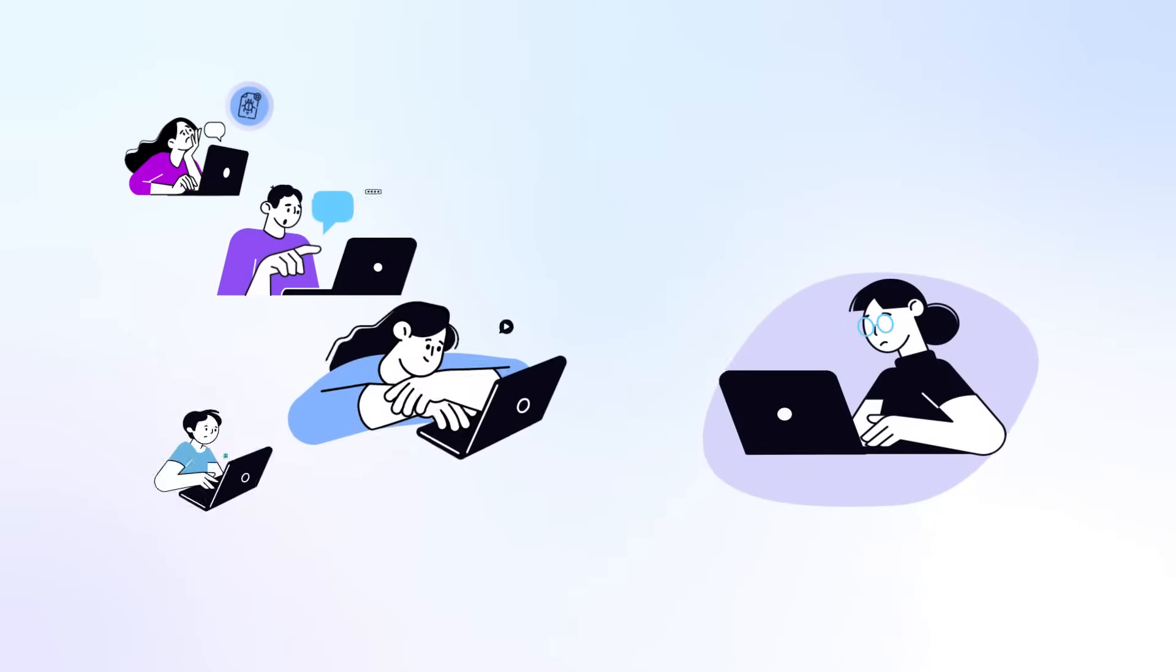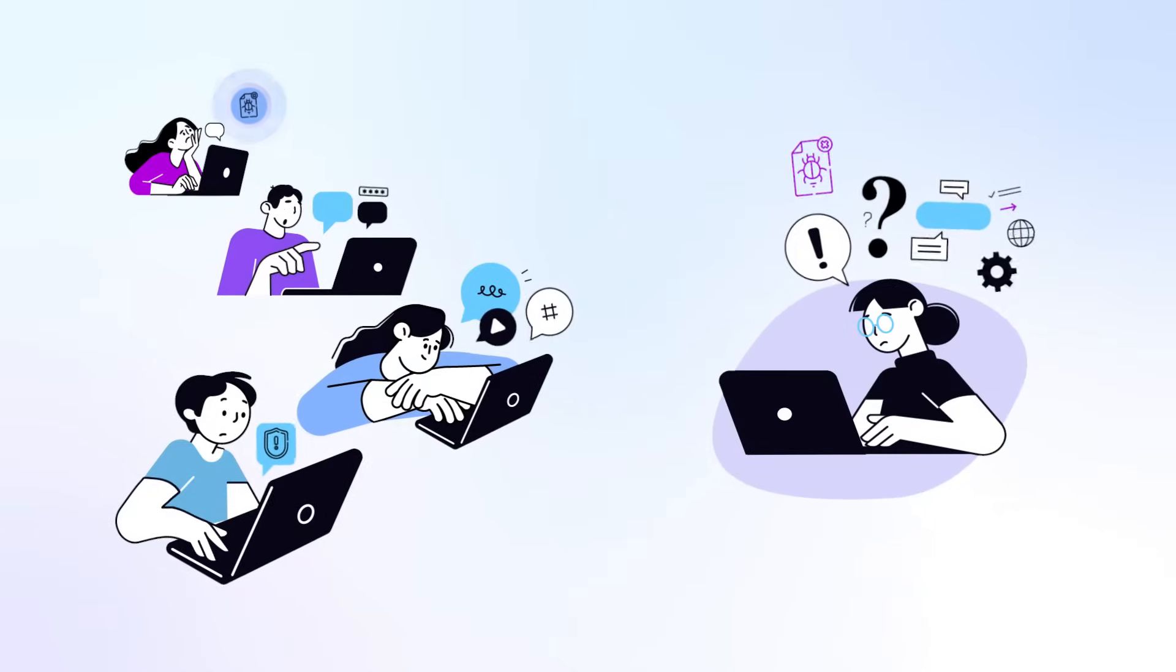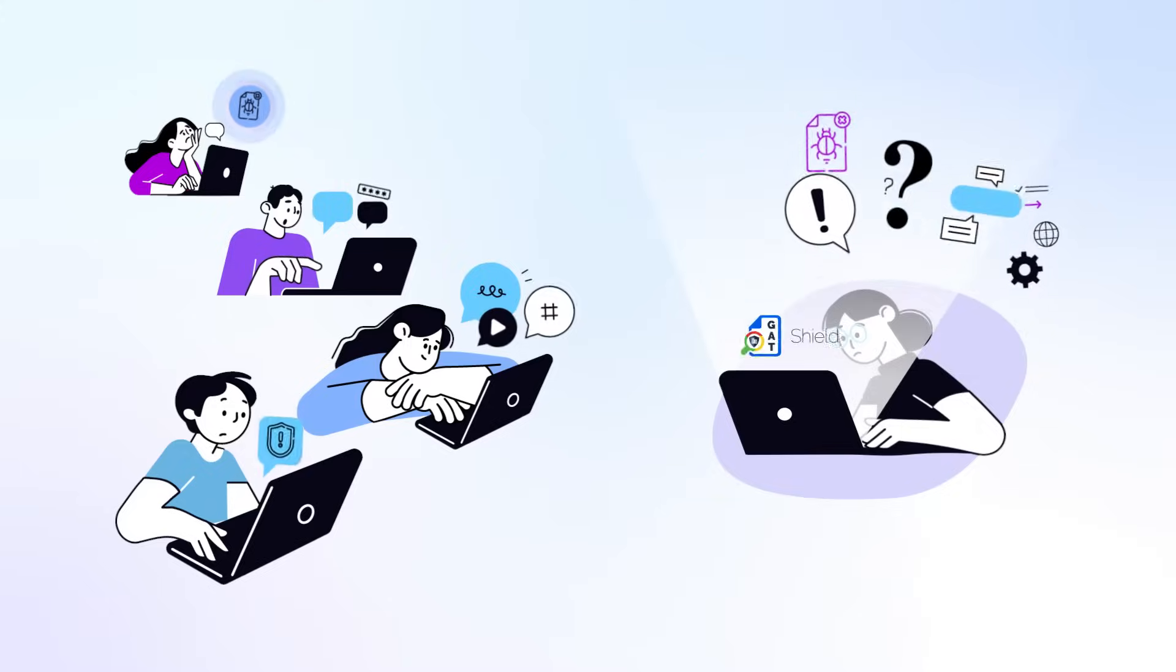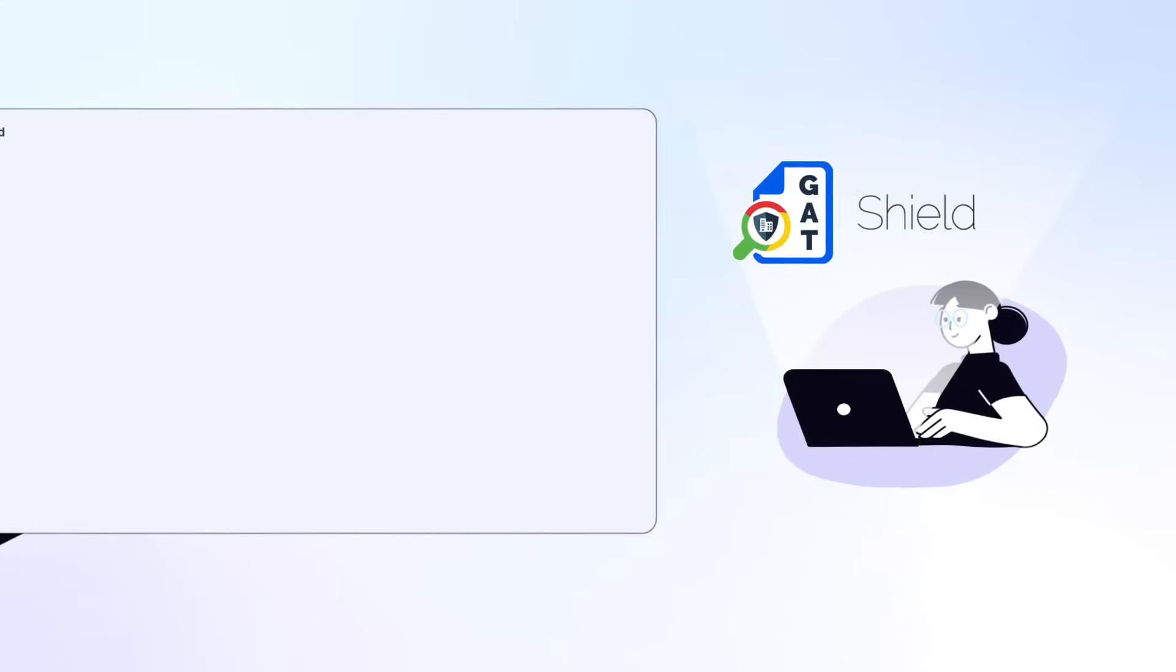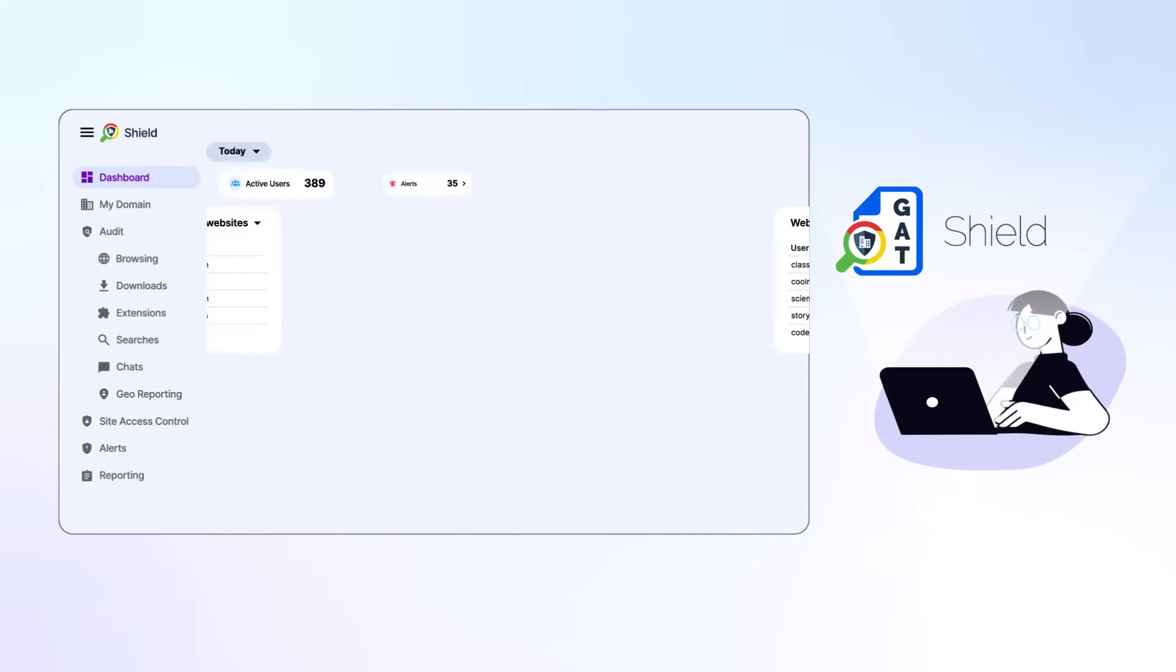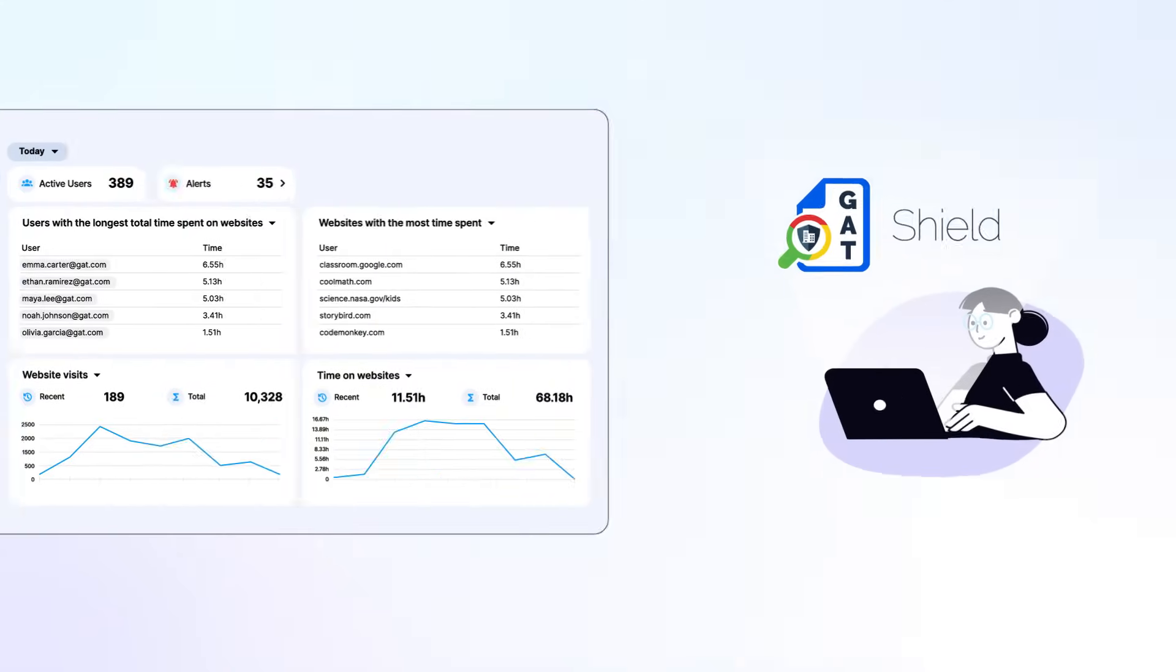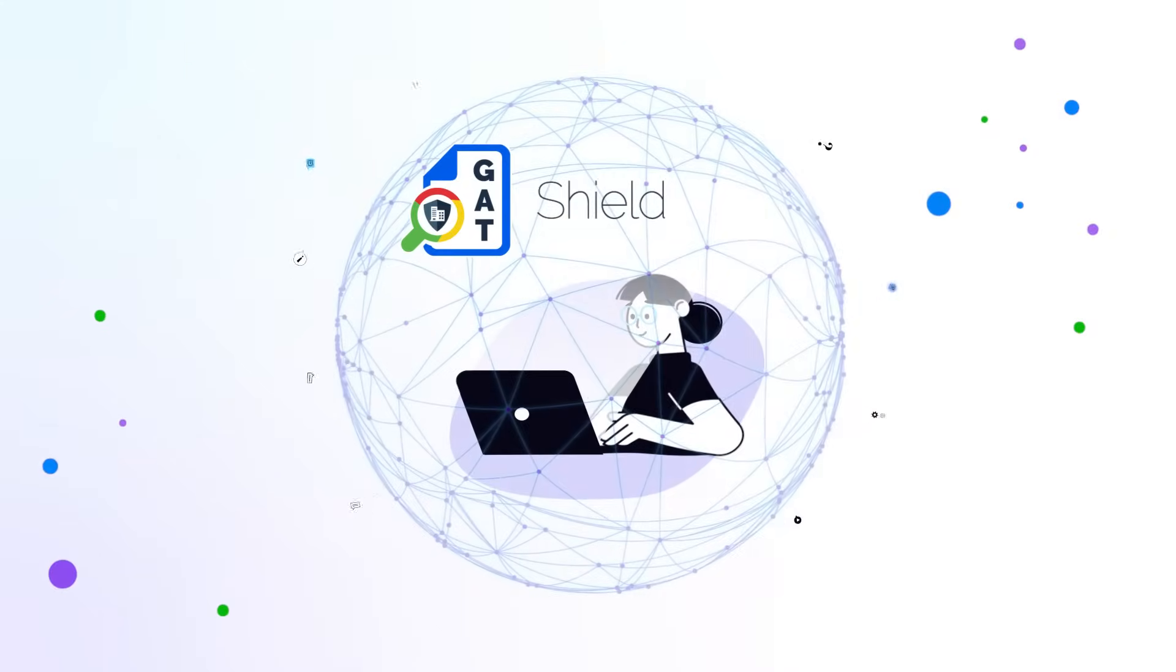Worried about online threats, distractions, and keeping students safe in Google Workspace for Education? Gatshield is here to help. Gatshield empowers admins and teachers to create a safe, focused, and secure learning environment for your school.